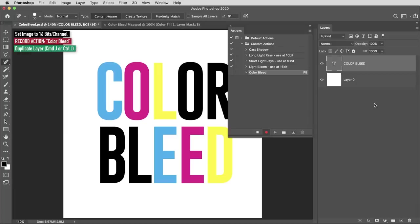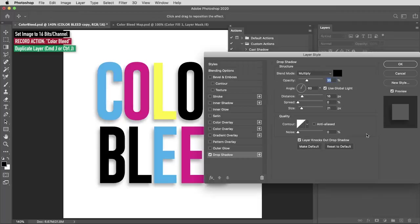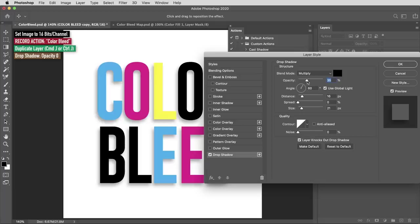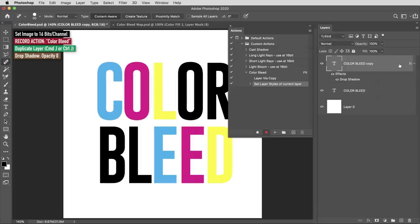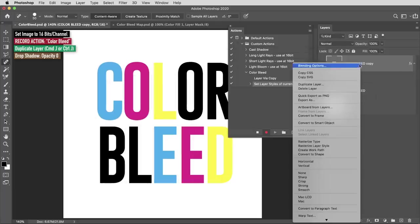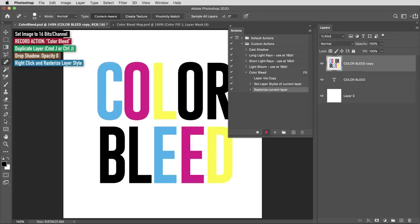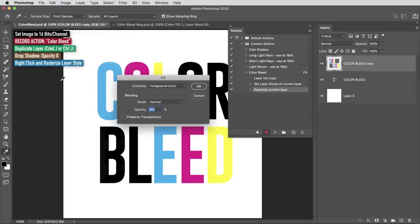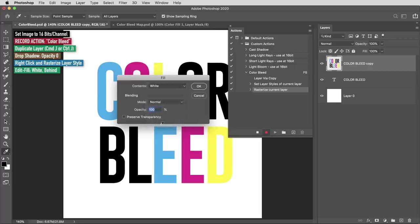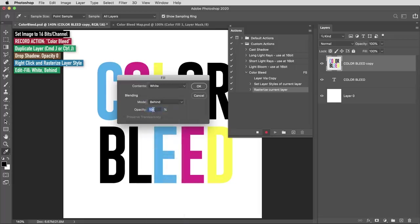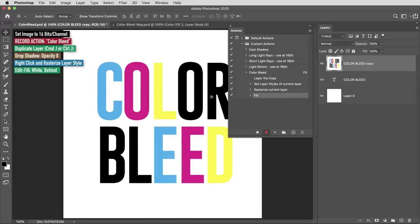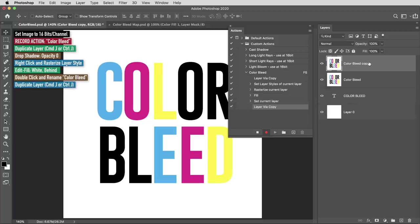It goes like this: I'll make a copy of the layer using the shortcut command or control J. Then in the effects menu I'm going to apply a drop shadow effect. Now it doesn't matter what any of these values are in the drop shadow, I just want to be sure the opacity is turned all the way to zero. I'll hit okay, then I'm going to right click on the layer and select rasterize layer style. Next I'll use edit, fill or the shortcut shift F5 to fill. I'll set the contents to white and the mode to behind. Then I'm going to double click on the layer and rename it color bleed.